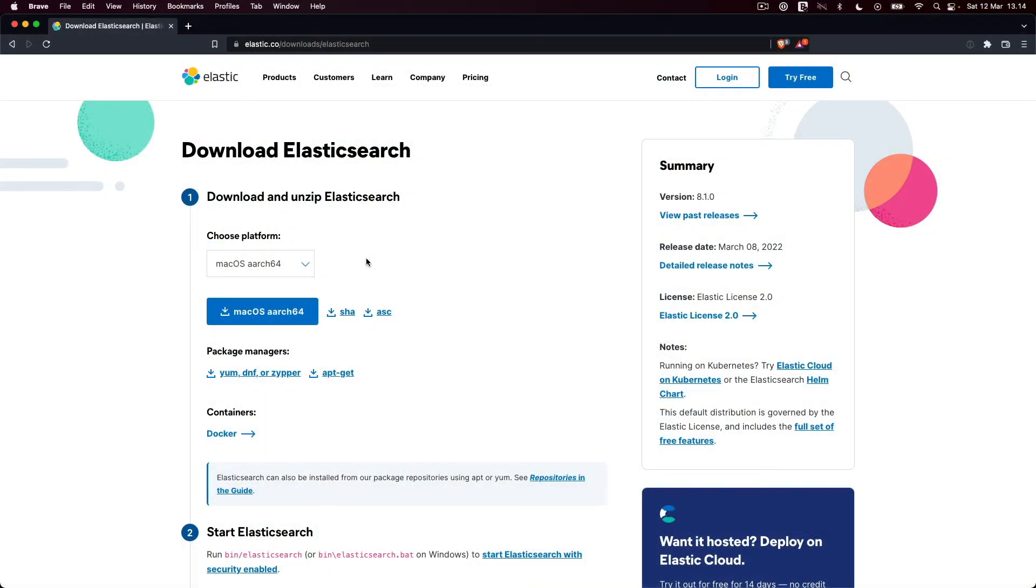In this lecture, I'll show you how to set up Elasticsearch and Kibana on macOS and Linux. If you're using Windows, please continue to the next lecture.